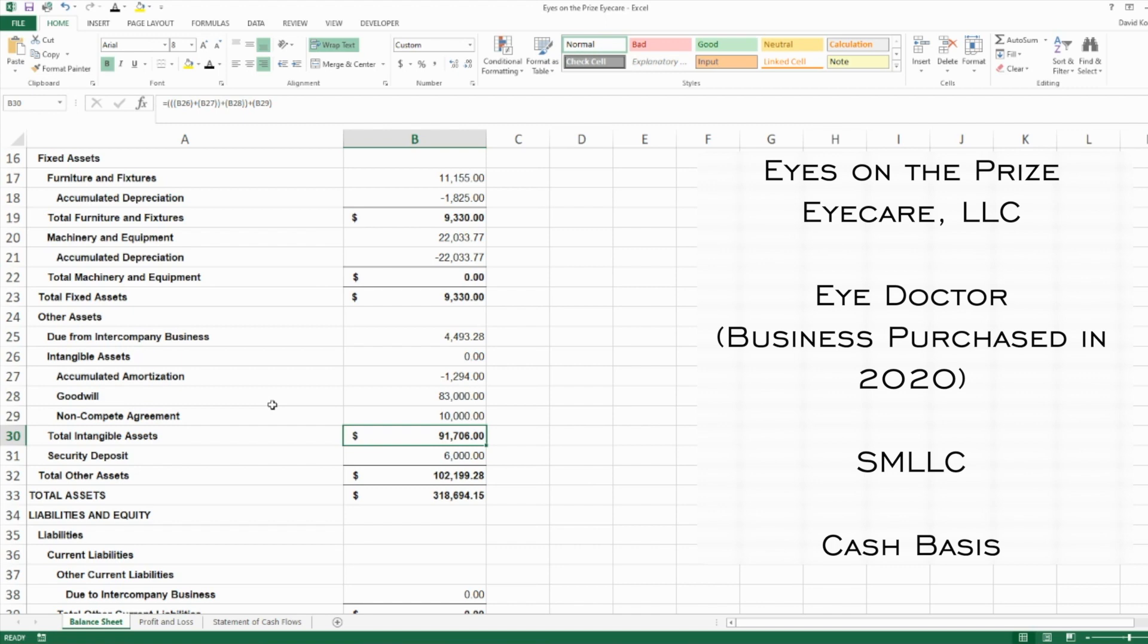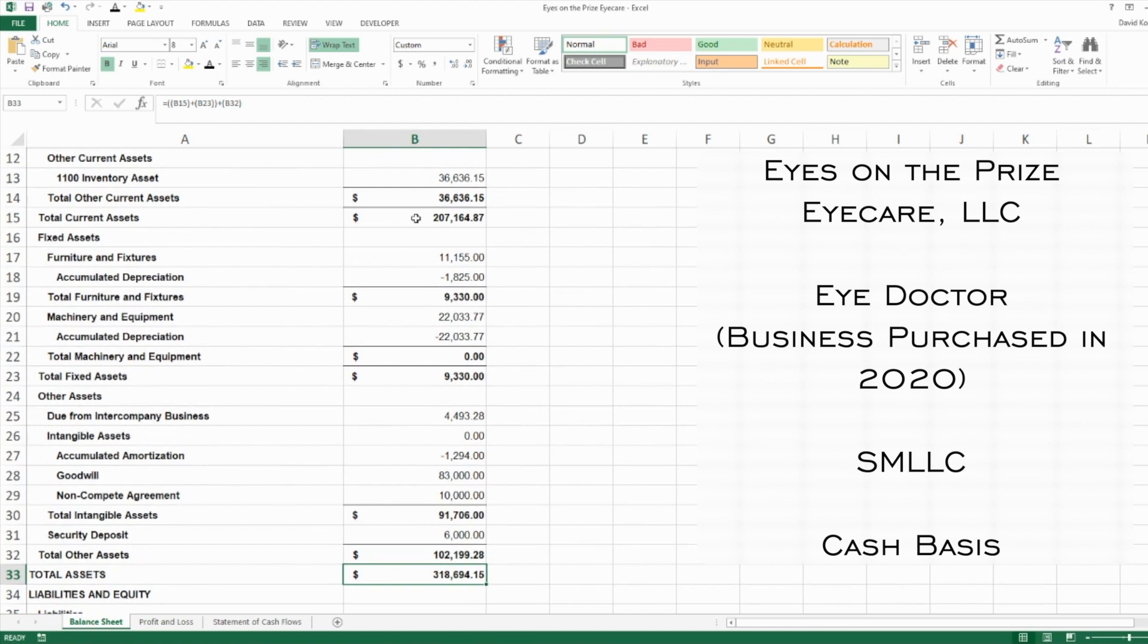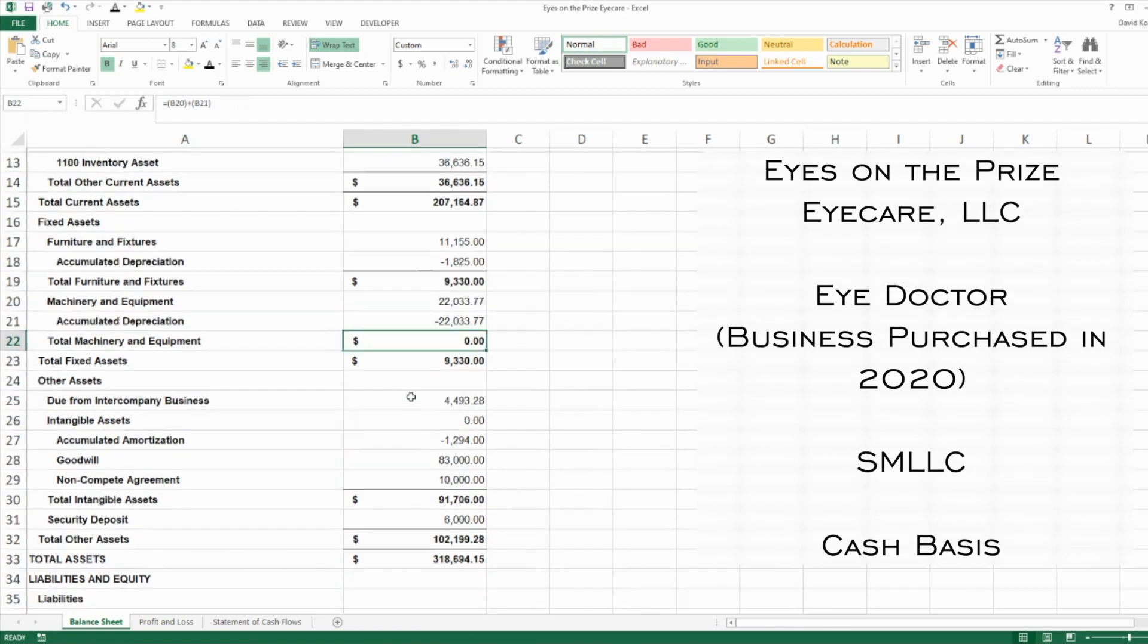Lastly in the assets is a security deposit. They rent a space, and as part of their rent they had to put down a $6,000 security deposit. This is not an expense—it's an asset because in theory that money will come back to you at a certain point once you leave that space, even if it's for 10, 15, 20 years. That's why it's not an expense immediately as you pay it. That gives us total assets of almost $319,000—that's cash, inventory, fixed assets, everything all put together.